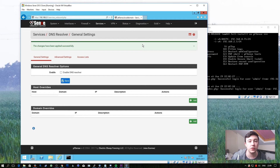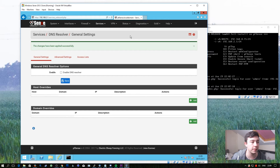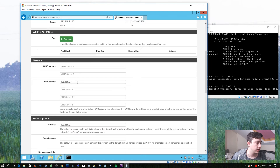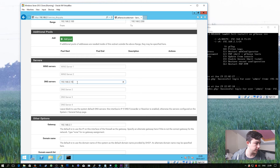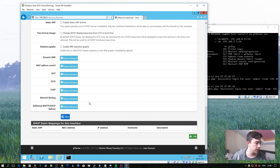The final step is to change the DNS server which is handed out by our DHCP server on the pfsense machine. To do this we go back to the Services tab and then go to DHCP Server. Here we can see that the DNS server is set to the IP address of the pfsense machine. We simply need to change this to the IP address of the domain controller, and then all we have to do is hit save again.